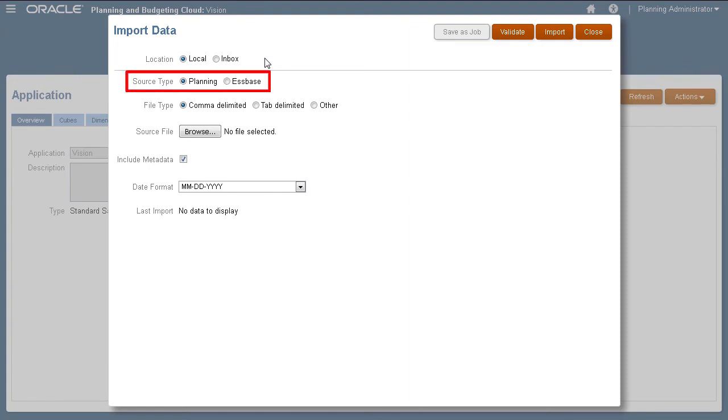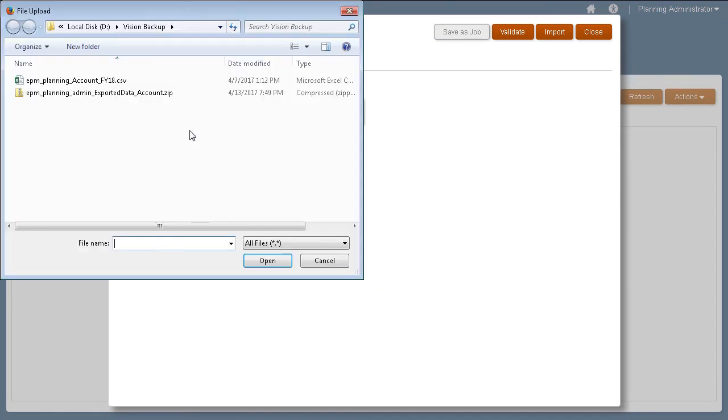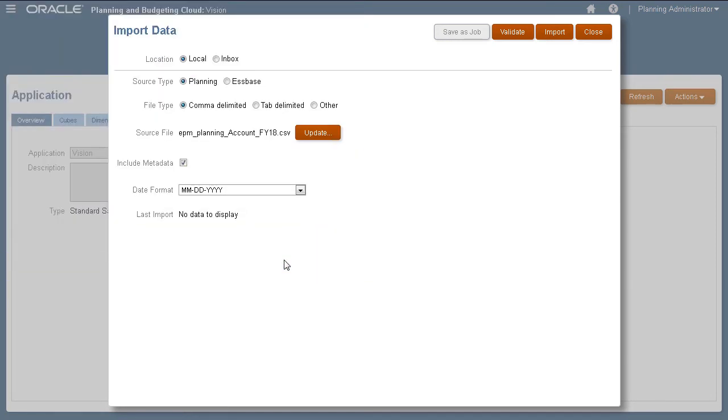Source types depend on how your data file is structured. You can use Planning or S-based data files. Then, select the delimiter used in your data file. Next, browse and select your data file.